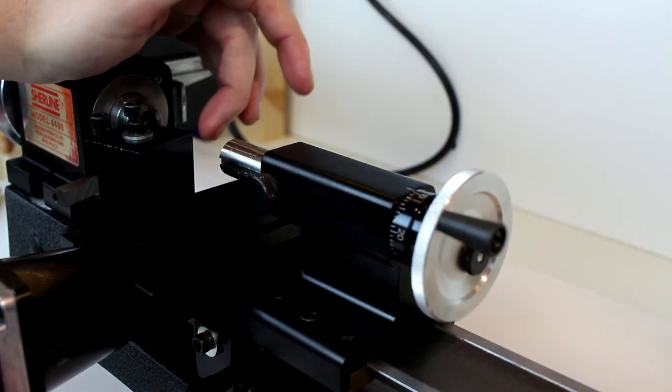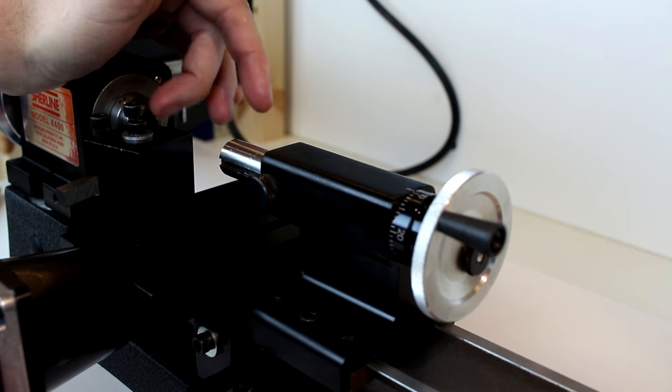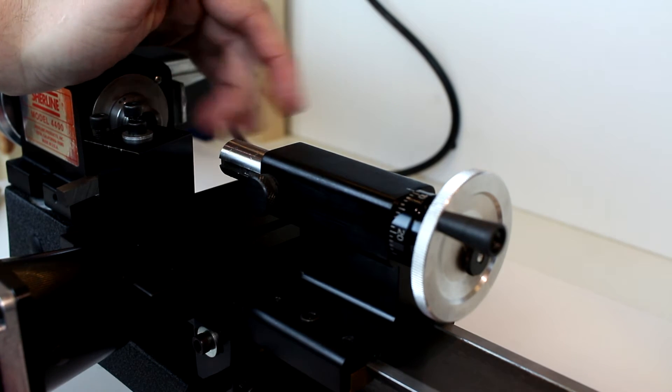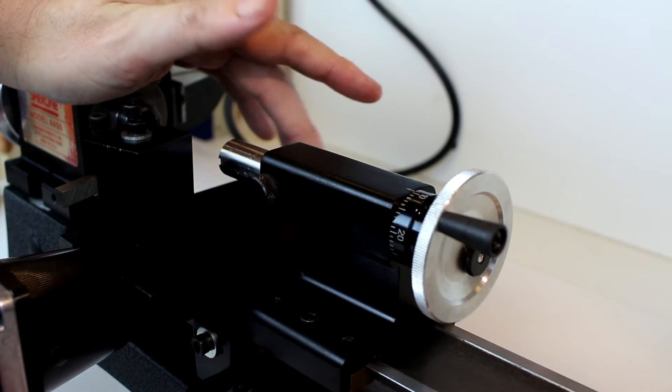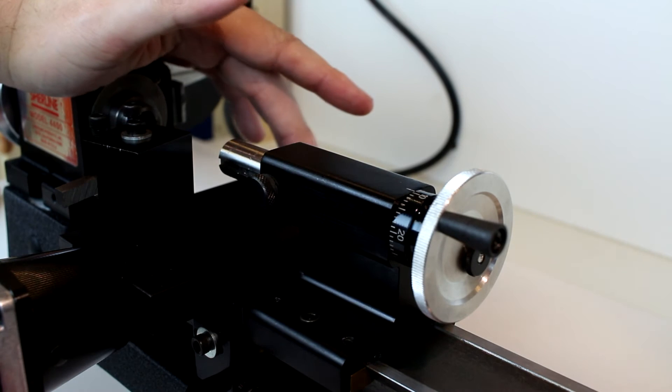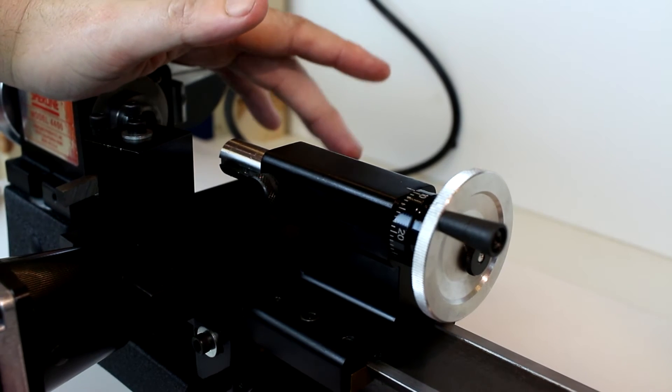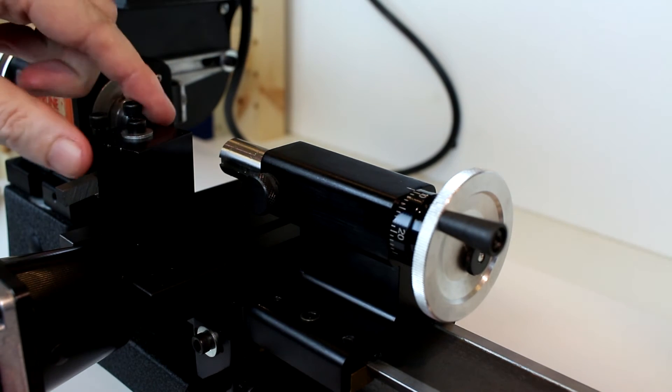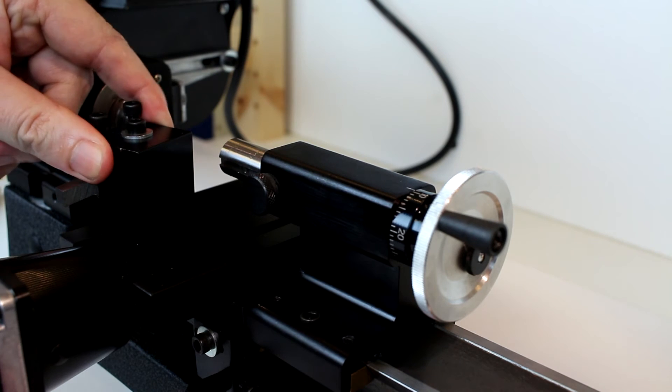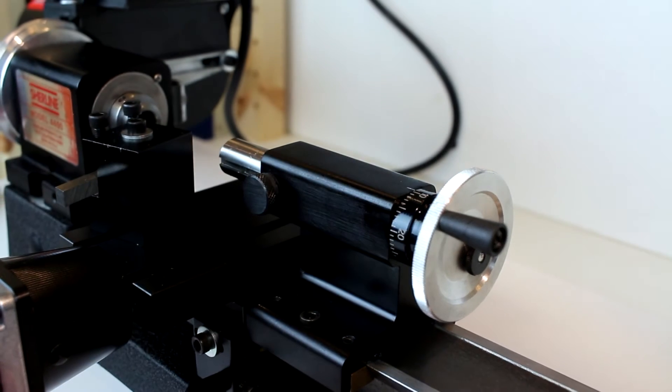So you do not need to put any lubrication on the headstock spindle at all. You want to try to keep lubrication off of the cross slide itself, the top of it, because the tool holder will try to grip there and you want to let it do that.